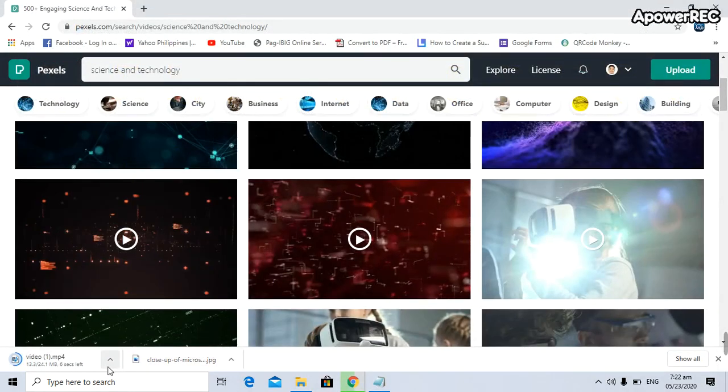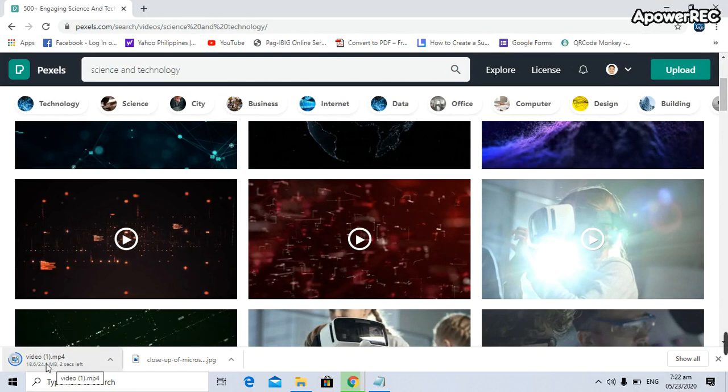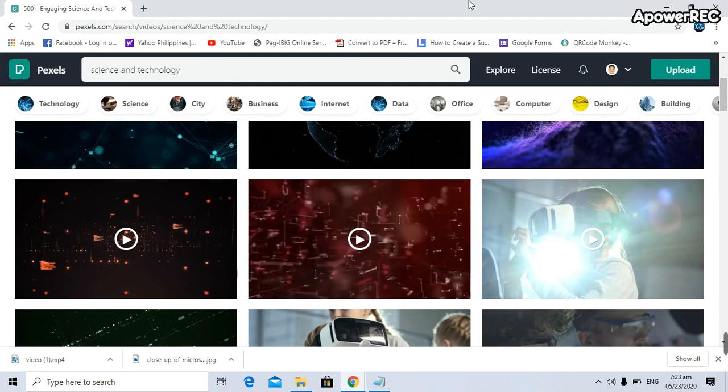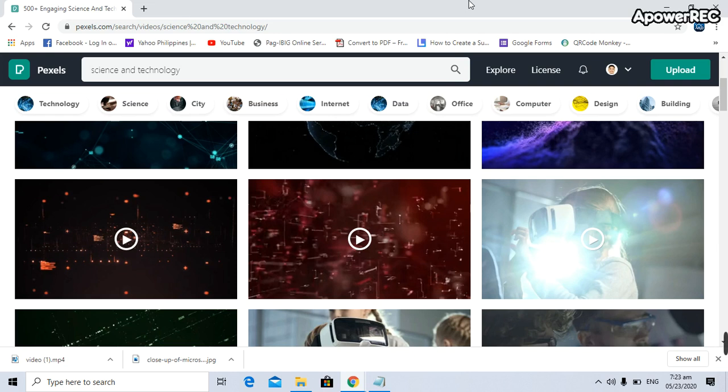You can see the progress on the lower left, so you wait until the video has been downloaded completely. There you go. That's how to download photos and videos, and the good thing here on Pexels.com is it's absolutely free.